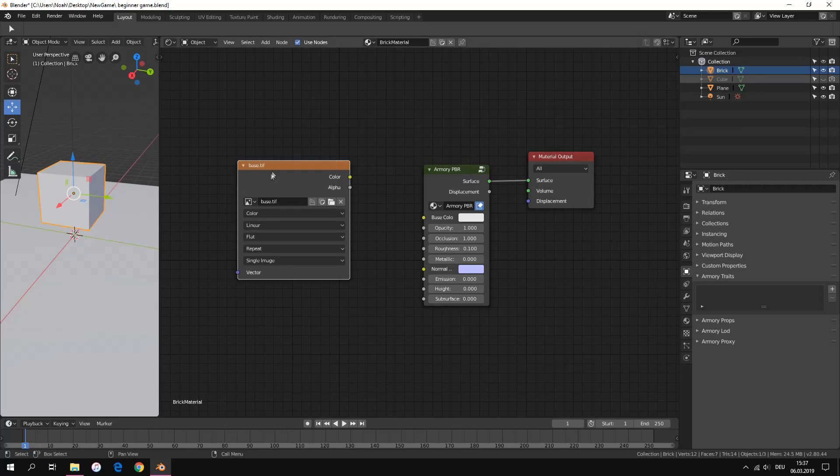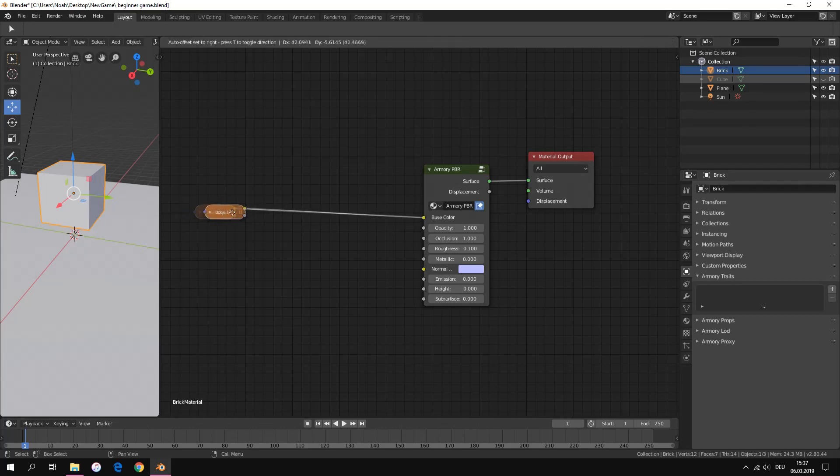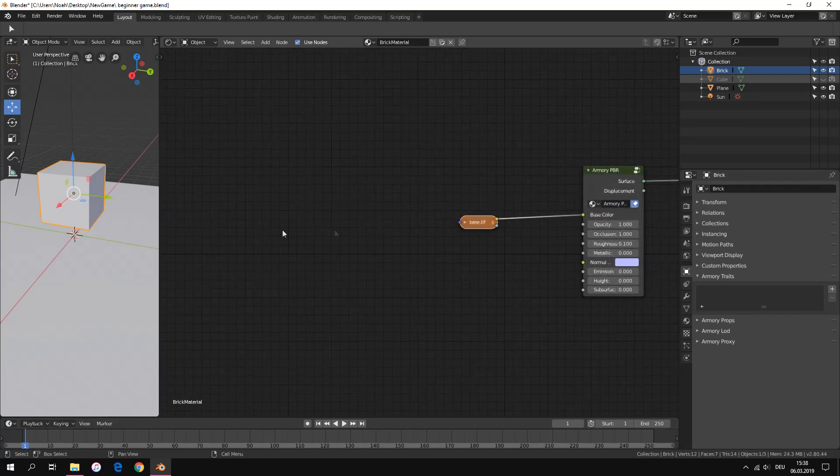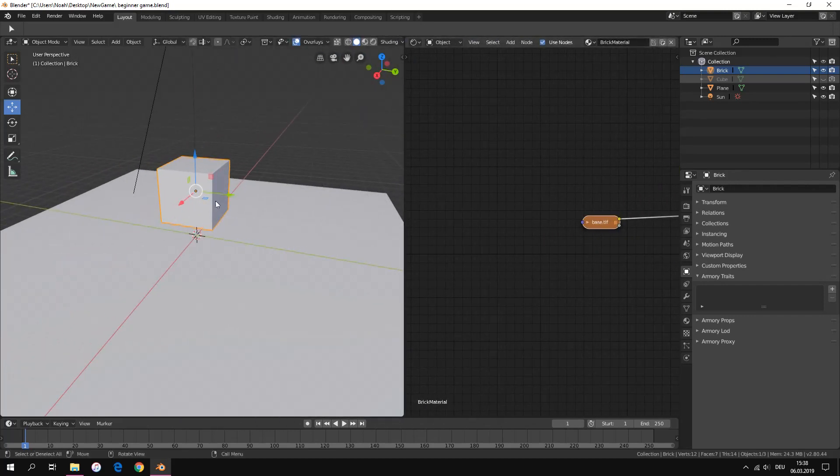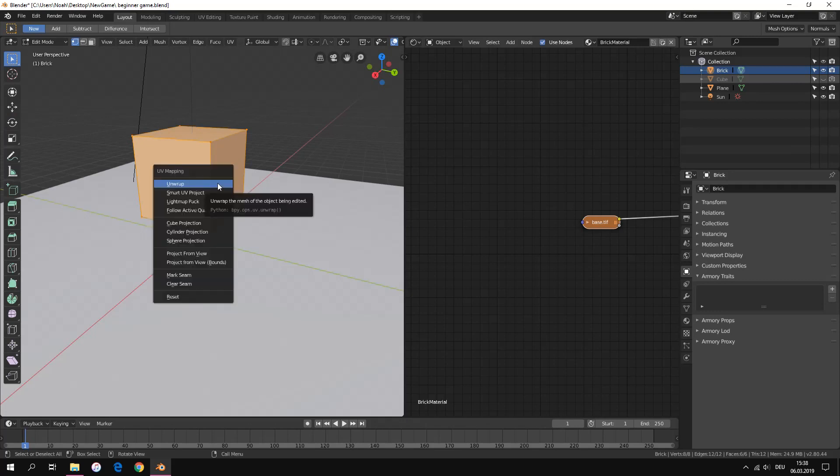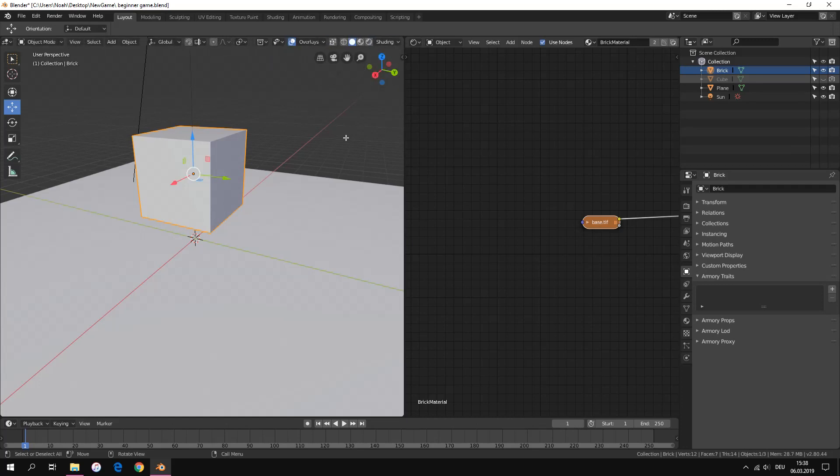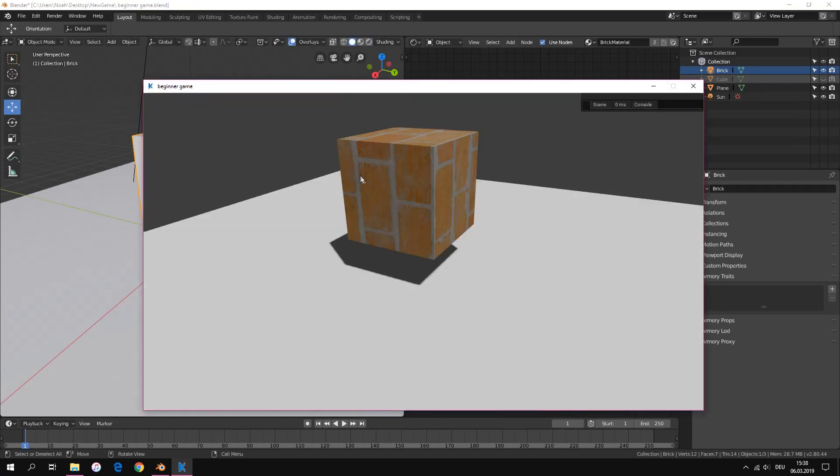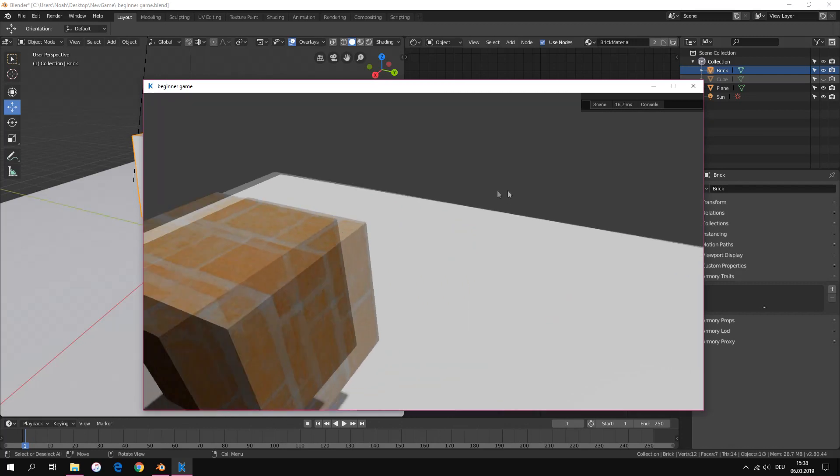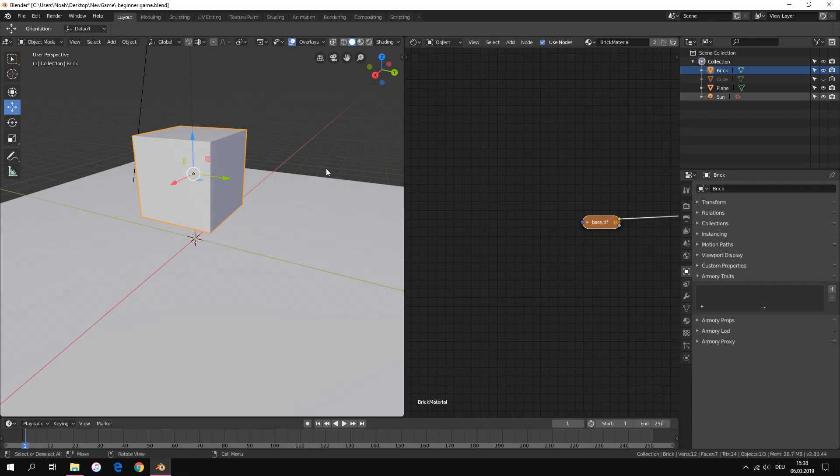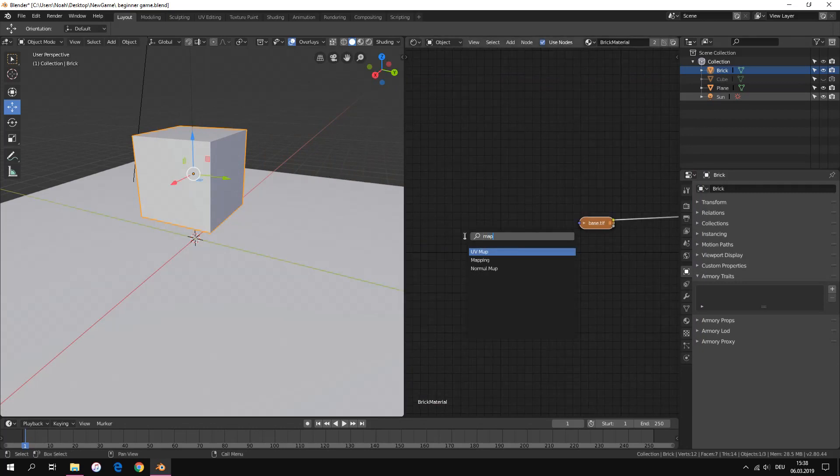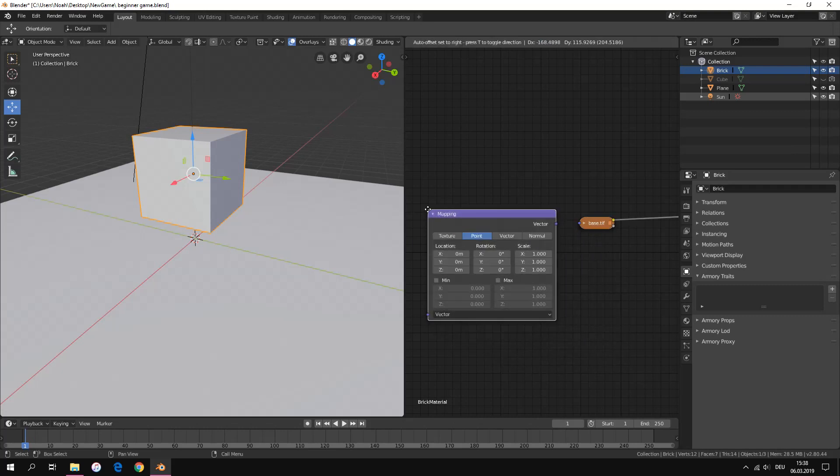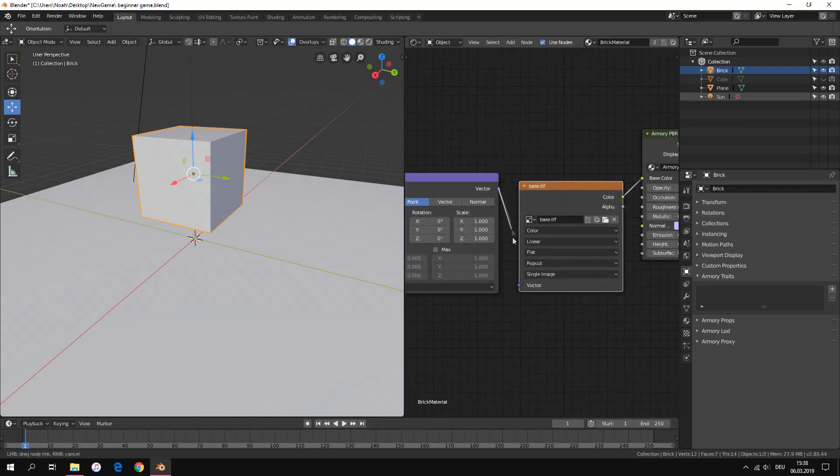We first take the albedo or base texture and connect it to the color input. In the 3D view select the cube and then go to the edit mode and then press U in the keyboard and select unwrap. We add a mapping node with a texture coordinate node.